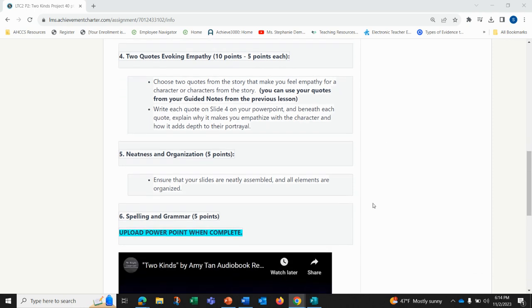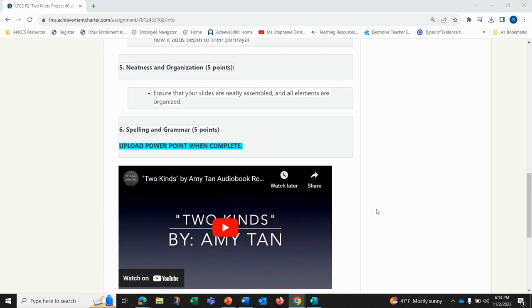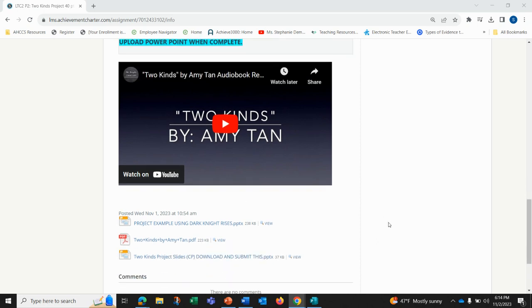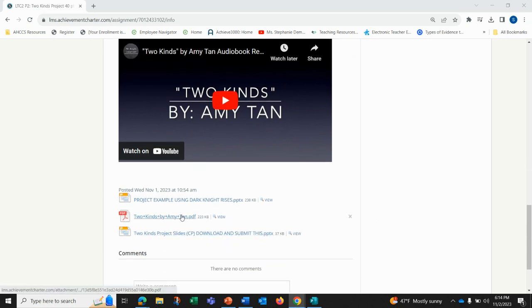You'll also be getting five points for neatness and organization and five points for spelling and grammar. Two Kinds audiobook is attached as well as the PDF, and I've also included a project example using a different story, Dark Knight Rises, that you can use as a guide.